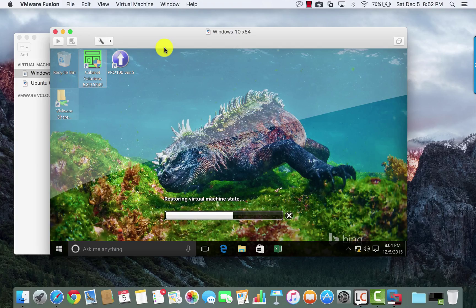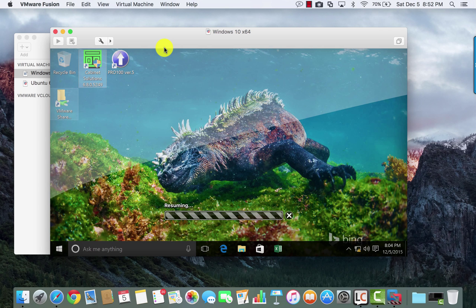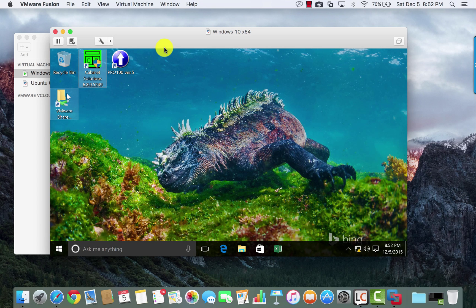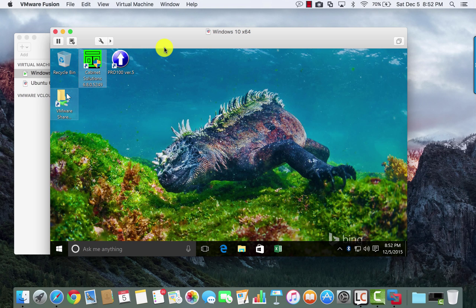Resuming just picks up from the state it was last at when I suspended it. You can suspend the virtual machine at any stage of a job, so you can continue and pick up right where you left off as far as your work goes.